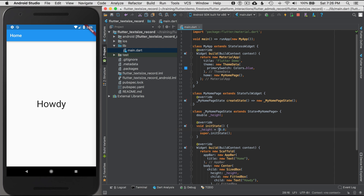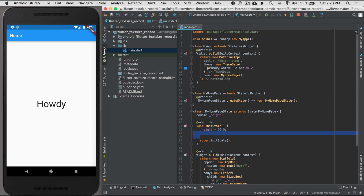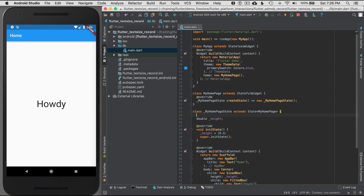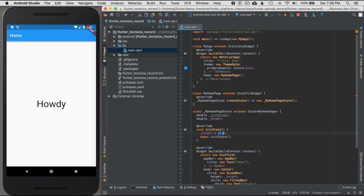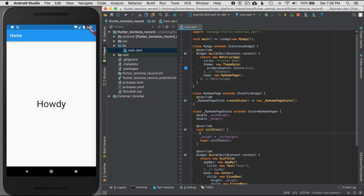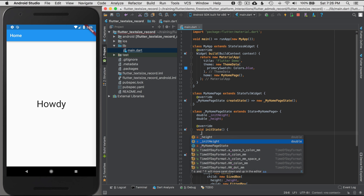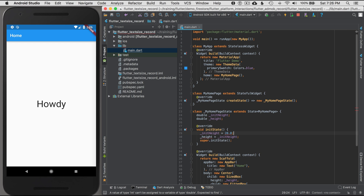I'm going to initially set the height to 20. I'll give it another variable called `initialHeight` and set it to 20. I'll define `initialHeight` in initState so that `_height` is initially set to `initialHeight`, which will be 20 pixels or 20 points high.